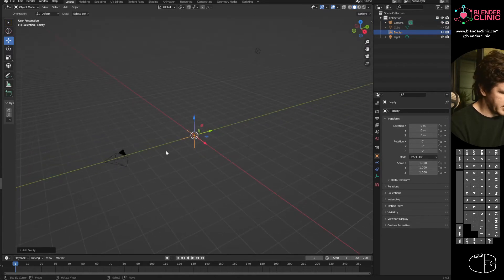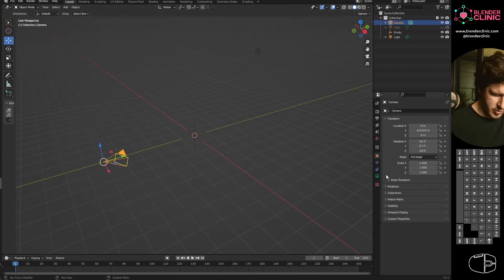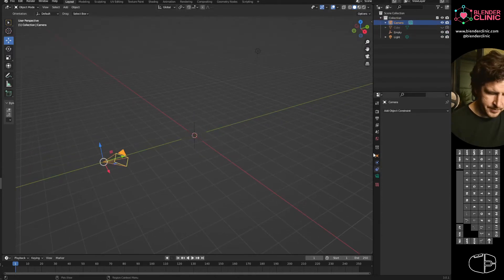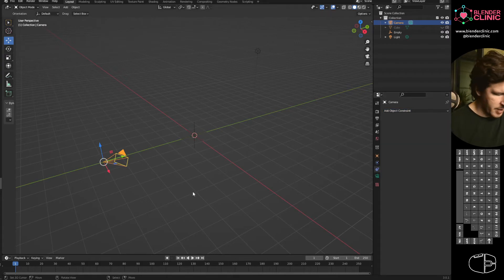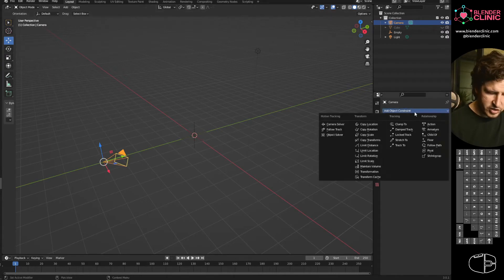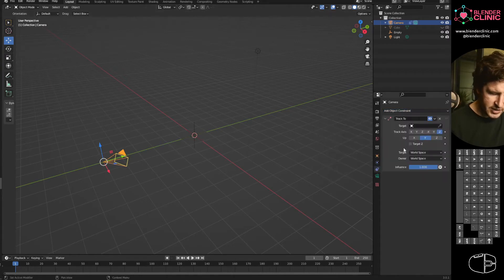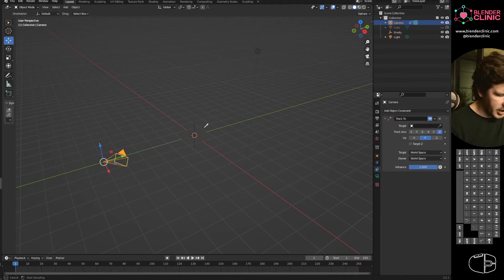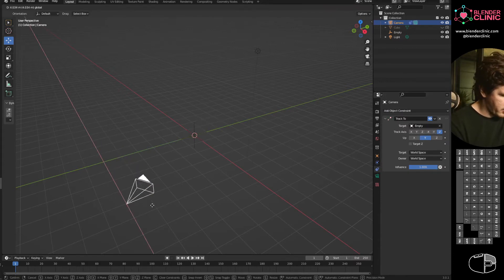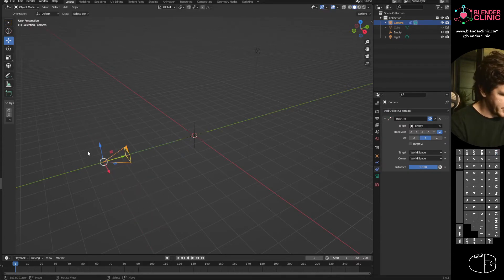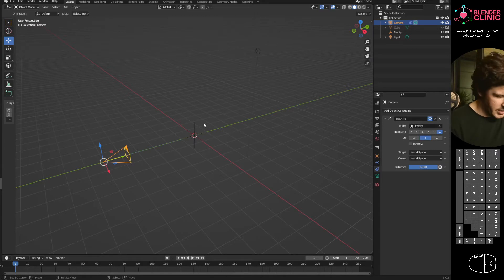Now what I'm going to do is make this camera look at that empty. I'm going to select the camera, go down to the constraints menu, add track to, use the little eyedropper and pick the empty. And now the camera will always look at the empty. Magic.